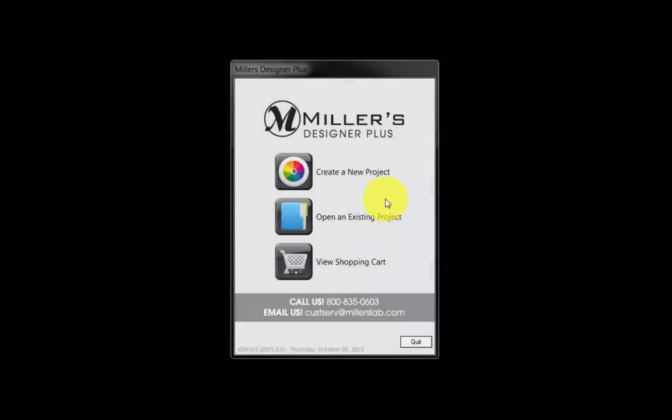In this movie, we will step through a demonstration to create a foil pressed card for a high school senior in Miller's Designer Plus software. Please keep in mind, although we are creating a foil pressed card, the steps to create other types of cards in Designer Plus products are very similar to what we are about to demonstrate in this movie.